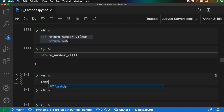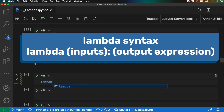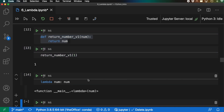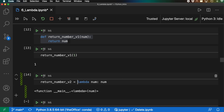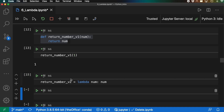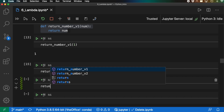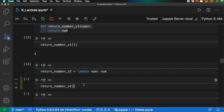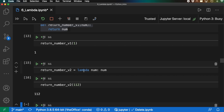For lambda, you start with the keyword lambda, then put the input value right next to it — so num — then a colon. Whatever follows the colon is basically the return statement, so: lambda num: num. Shift+enter — we can see this is a function in itself. If we assign it to return_number_v2, shift+enter, we can call return_number_v2(112), shift+enter, and get back 112. So this lambda thing can do it in a much more concise way.